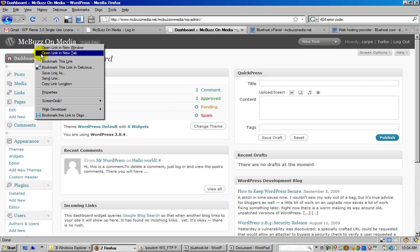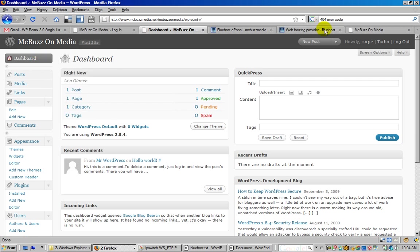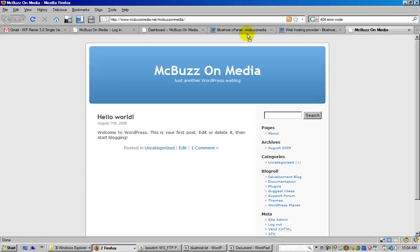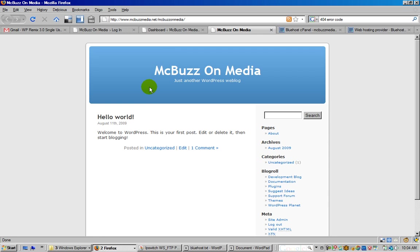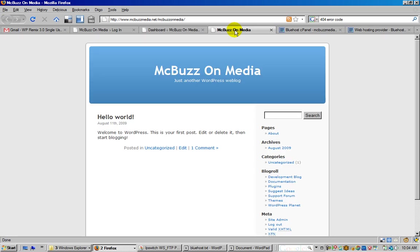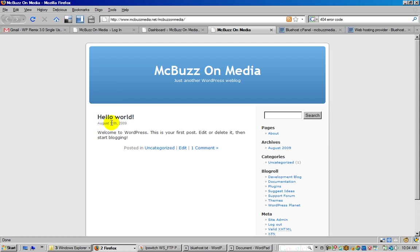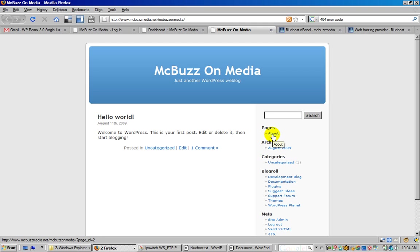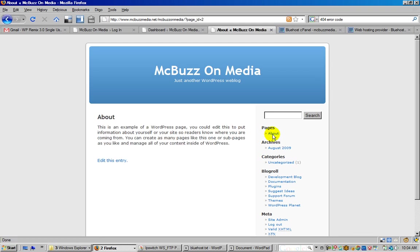I can flip back and forth from the dashboard to the website to check my work. This is the default theme - you can see it's got the blog on the home page by default, which you can change if you want to. You can click on the nav in the sidebar to go to the about page, which is a default page.